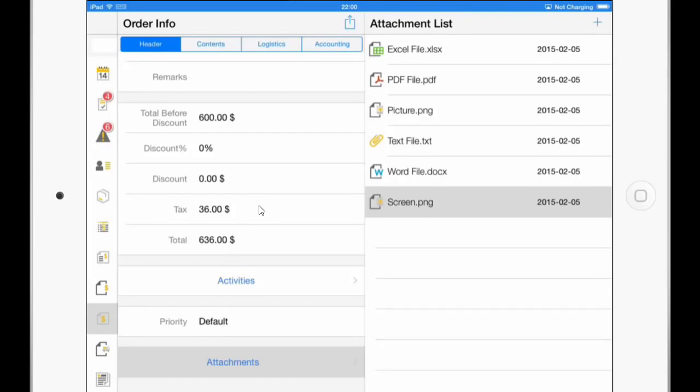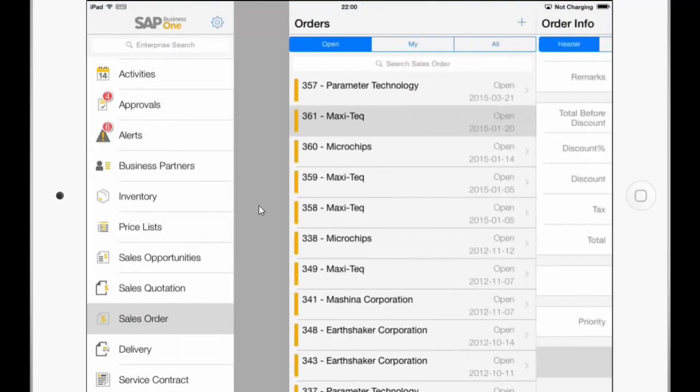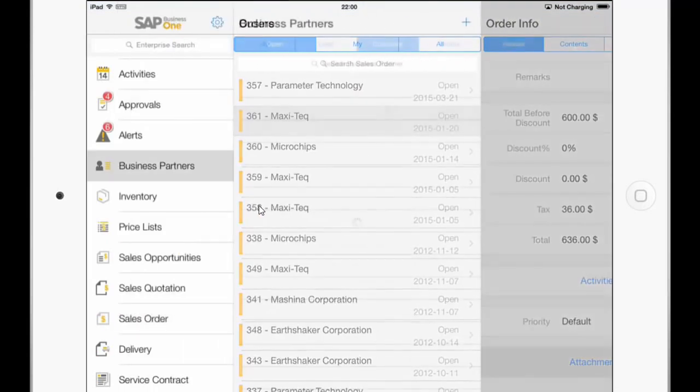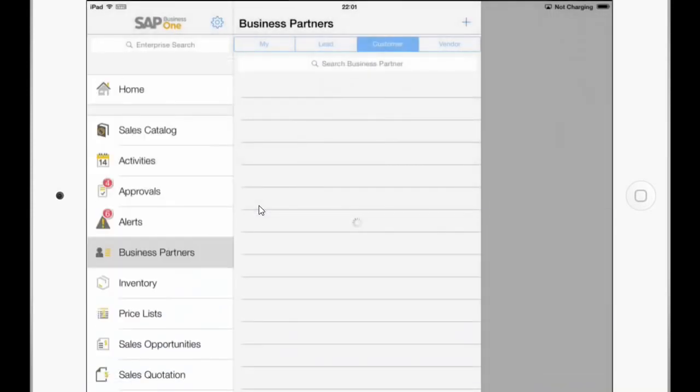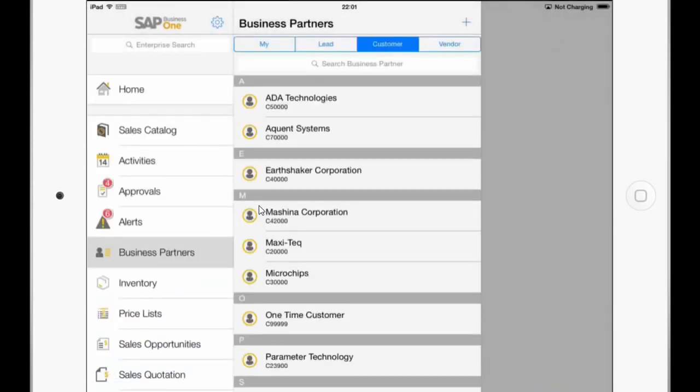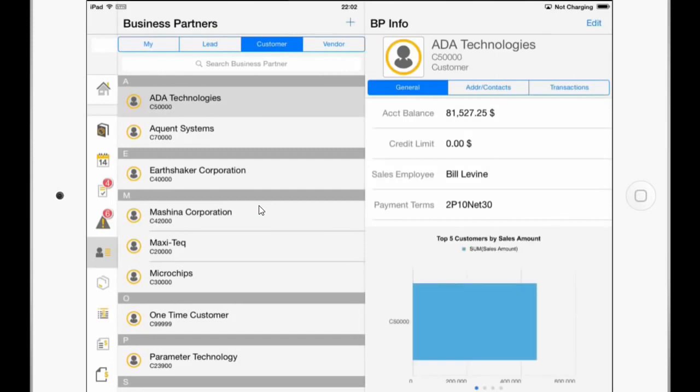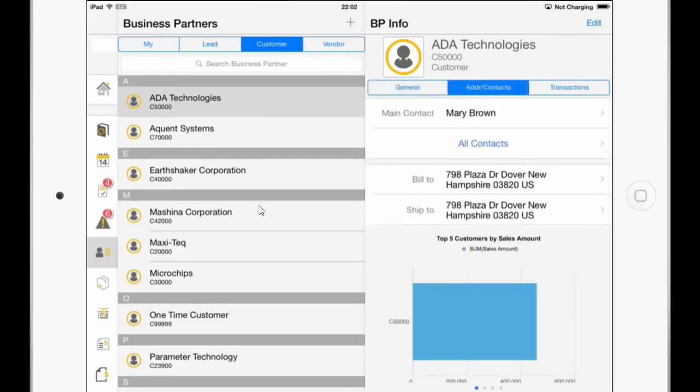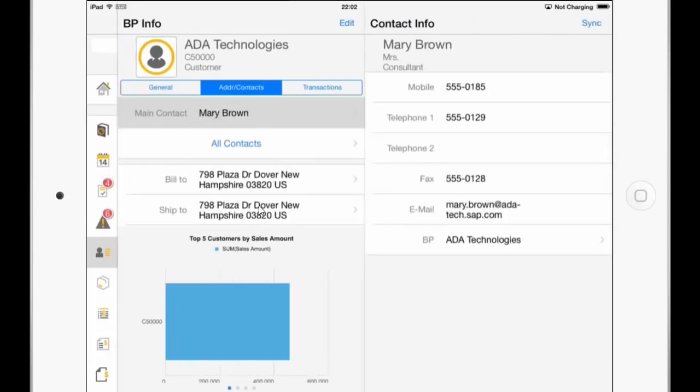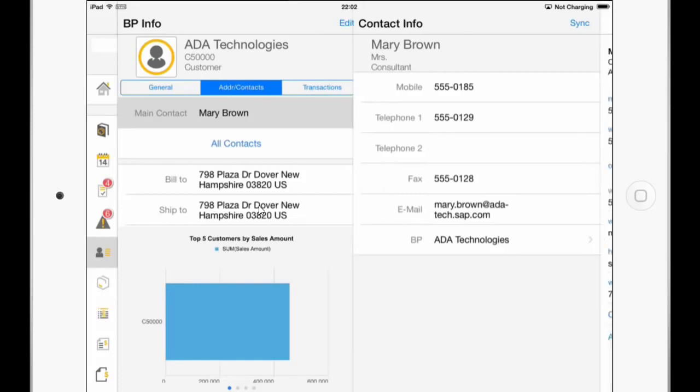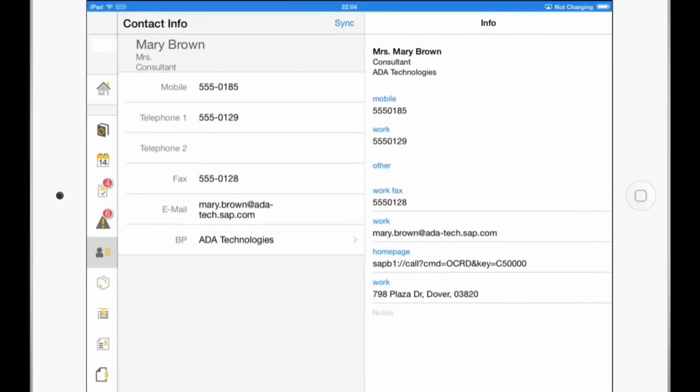So as a next enhancement, I would like to show you how to synchronize a business partner to the device contacts. This is also new. So if I go to Business Partners, and I click here on the Address Contacts tab, and then on the Main Contact, I can now click in the upper right corner on the Sync button and create either a new contact or add to an existing contact, or I can just import a contact from the device address book.